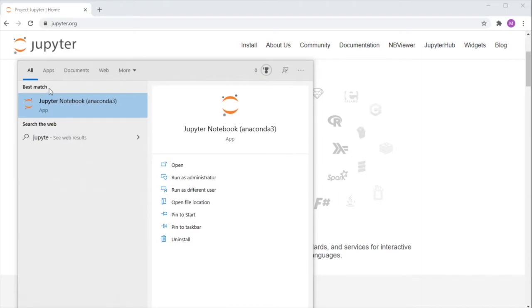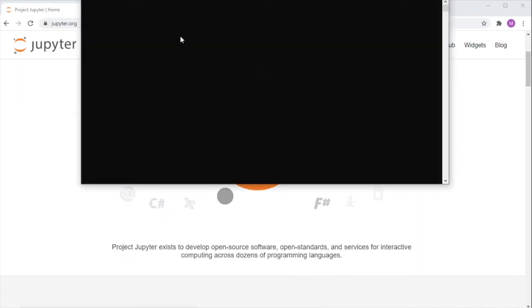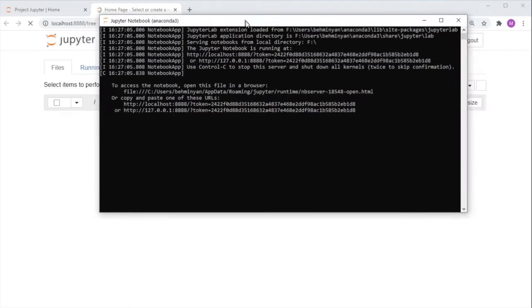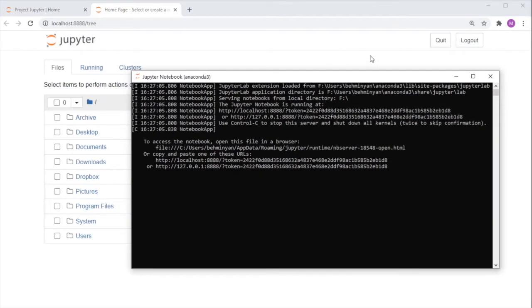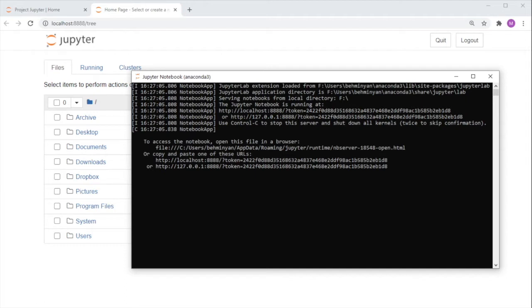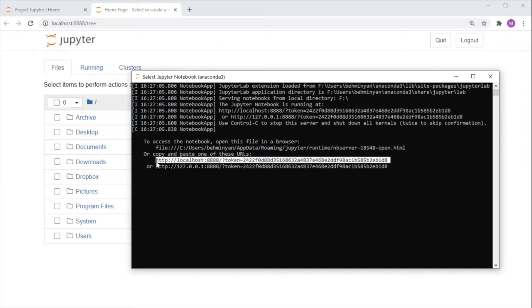After launching the Jupyter notebook app, you should see a command prompt or terminal like this pop up. Do not close this window, as this holds the Jupyter notebook server, which must remain open throughout the entire time when you view and edit your Jupyter notebooks. Here's the URL for accessing the Jupyter page.